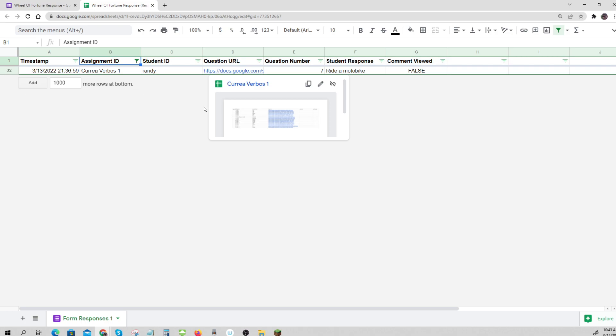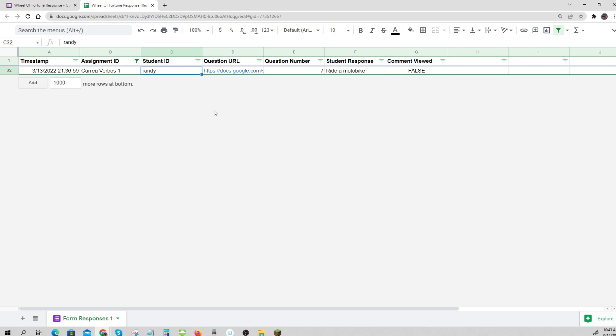We can create reports off of this really quite easily. It would just be a matter of asking our users what the most useful reports would be. And then it's a very simple matter for us to create those reports for you from this master spreadsheet.